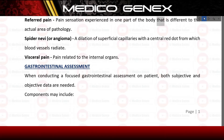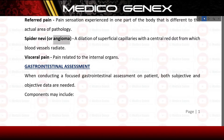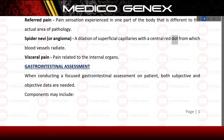Referred pain: a pain sensation experienced in one part of the body that is different from the actual area of pathology. Spider angioma: a dilation of superficial capillaries with a central red dot from which blood vessels radiate. Visceral pain: pain related to the internal organs.